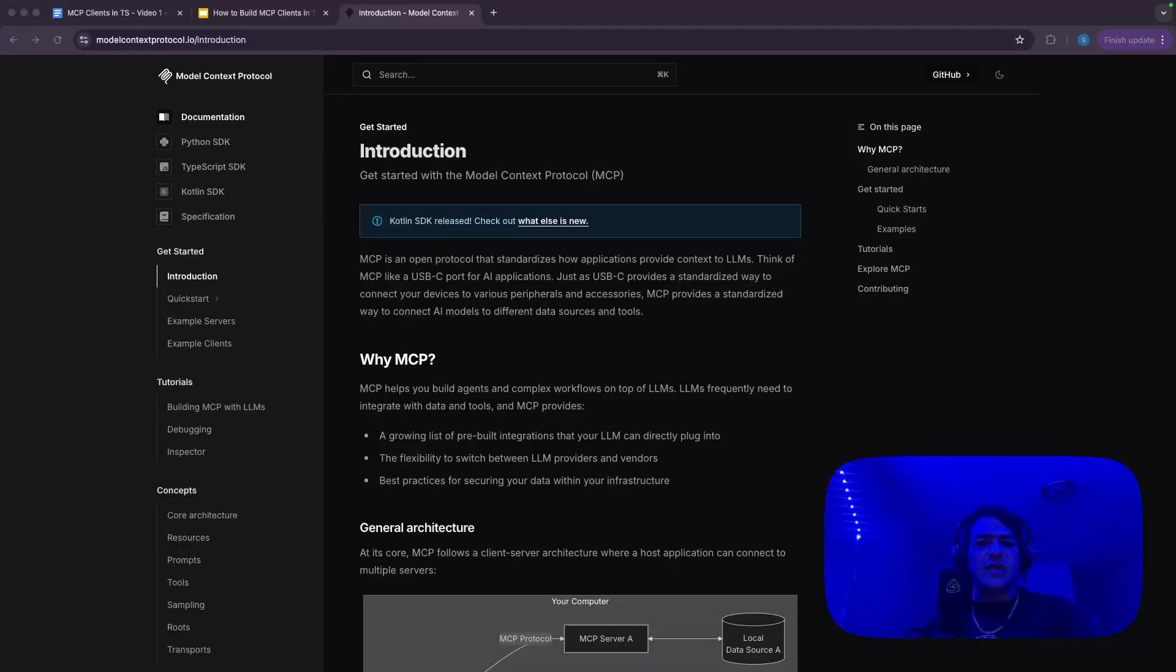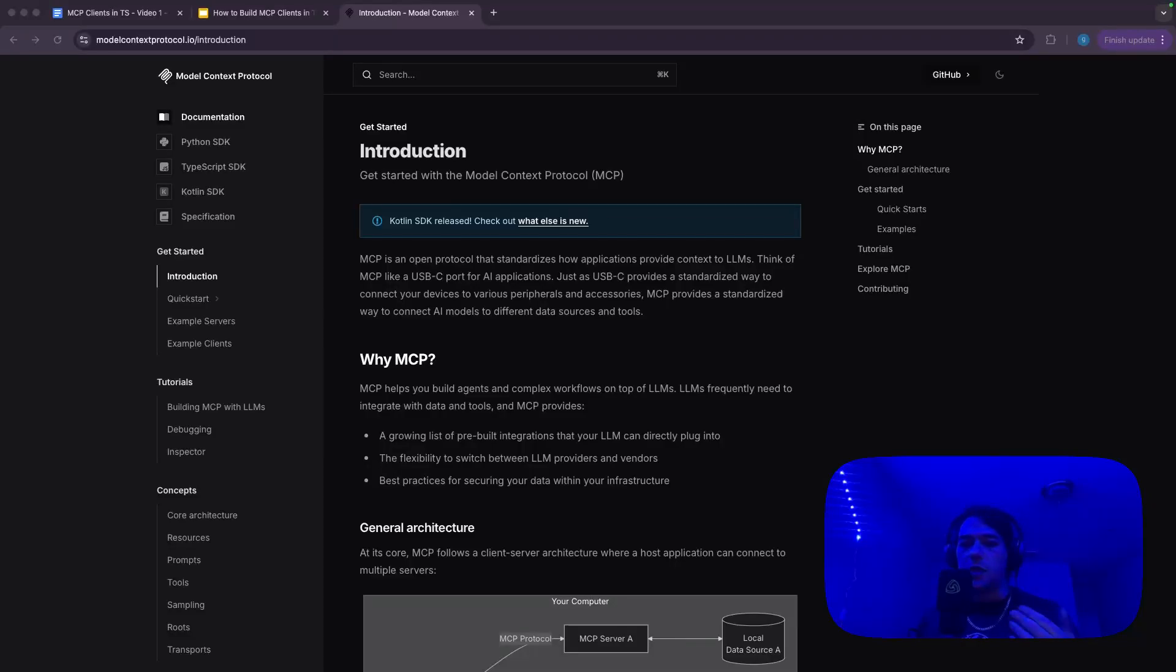But the thing that's more interesting to me is the concept of plugging these into my own applications and other existing applications. It's really easy to build MCP servers. It's actually a fundamental tenet of the protocol's design. So MCP servers are lightweight, they should be really easy to build. And they are.